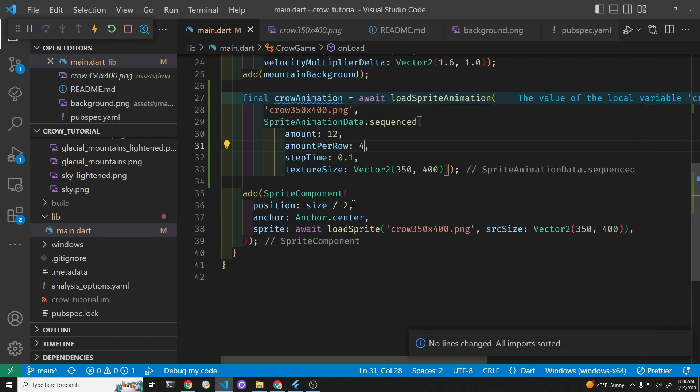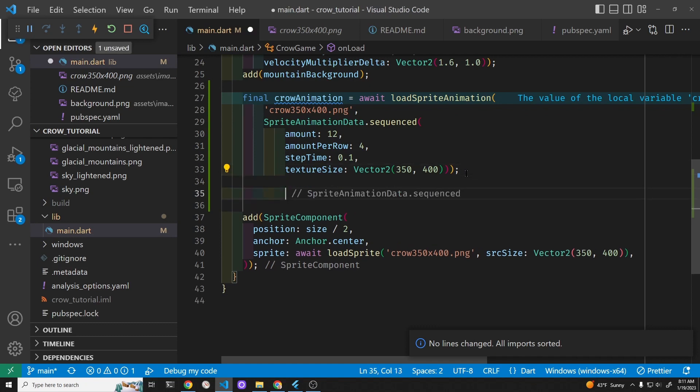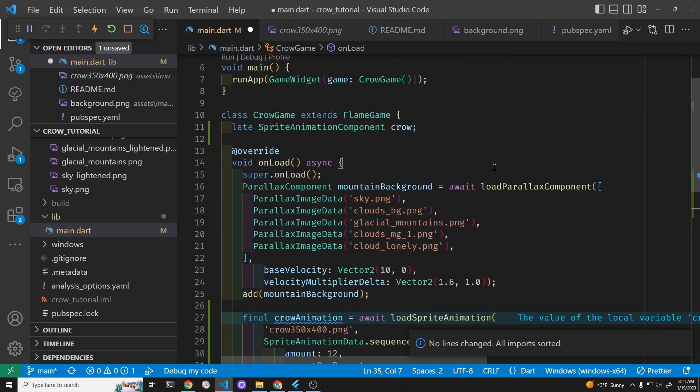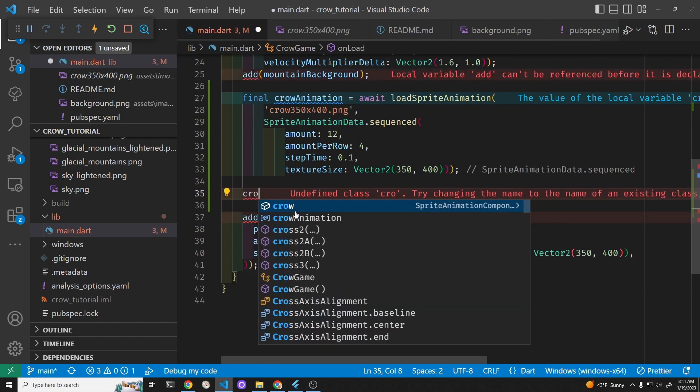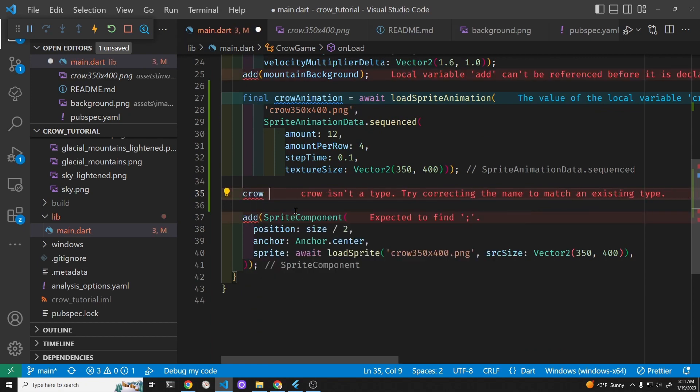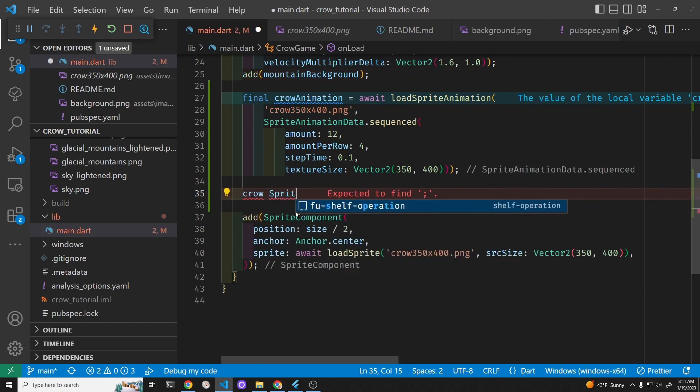Now we have our animation data but we still need to build the sprite animation component which we started off up here. We have a sprite animation component. We haven't initialized it yet. So we'll go crow and then we will instantiate the sprite animation component.